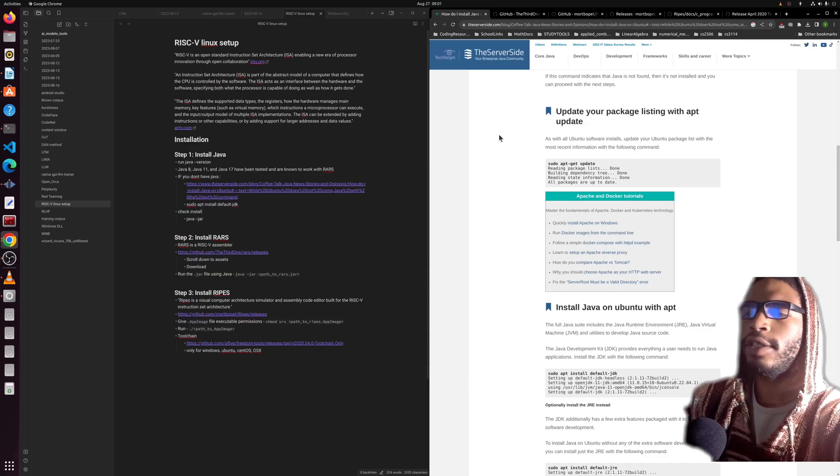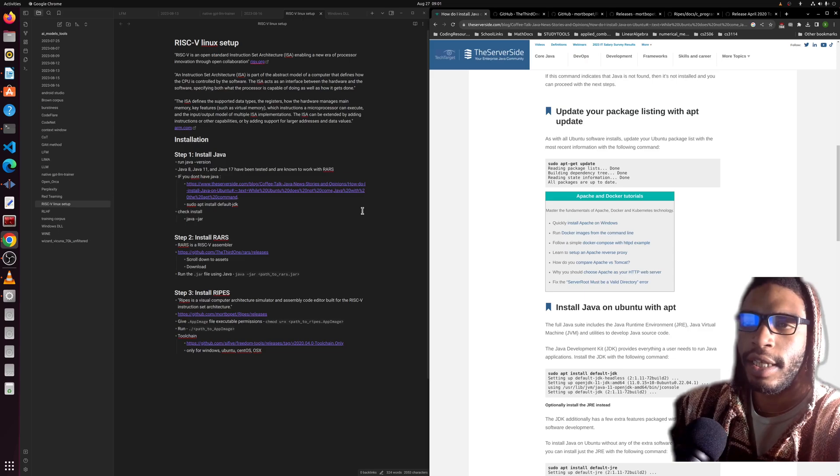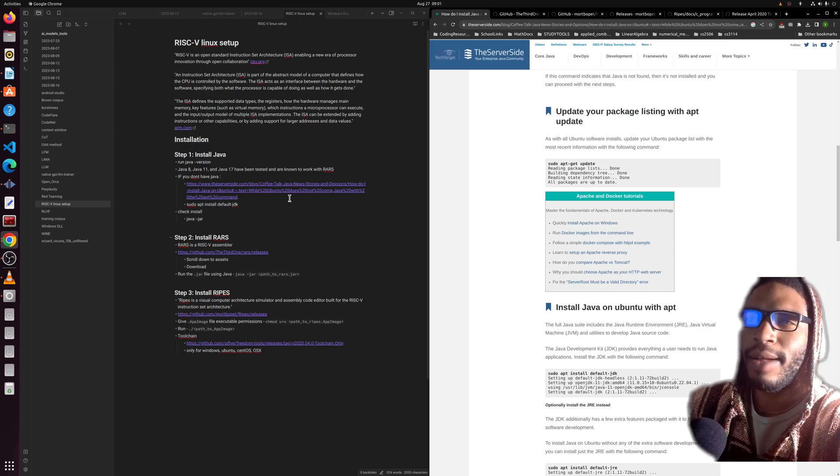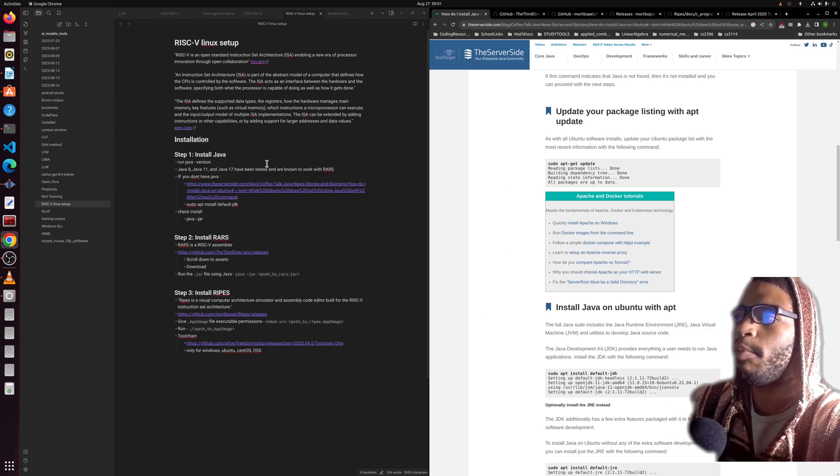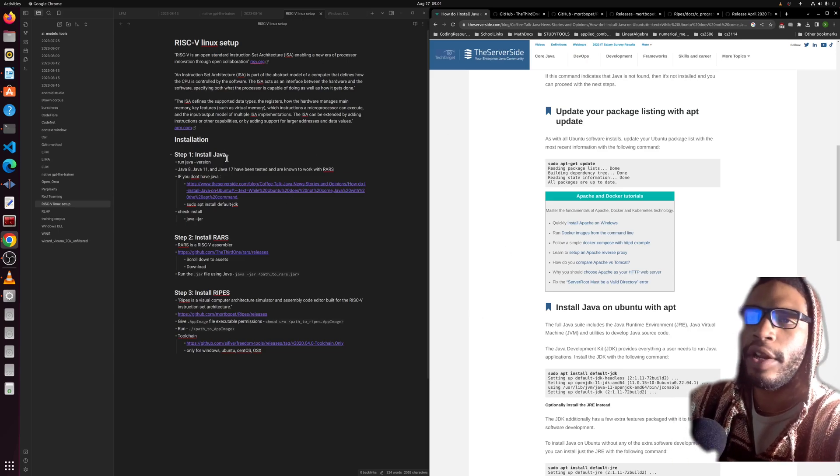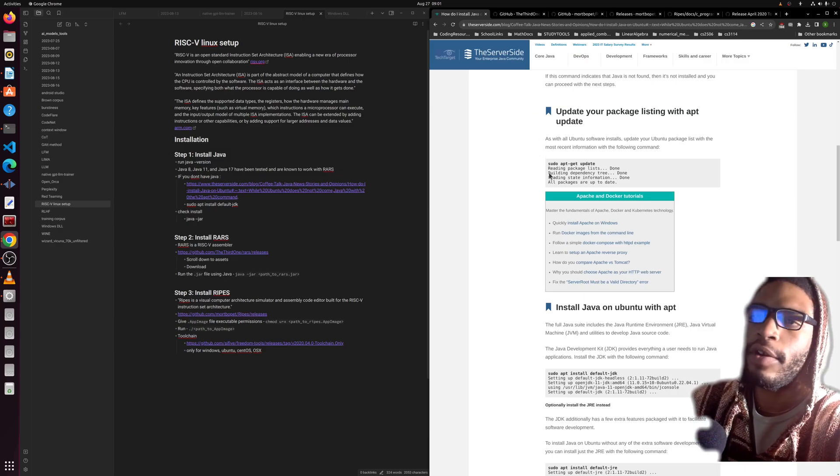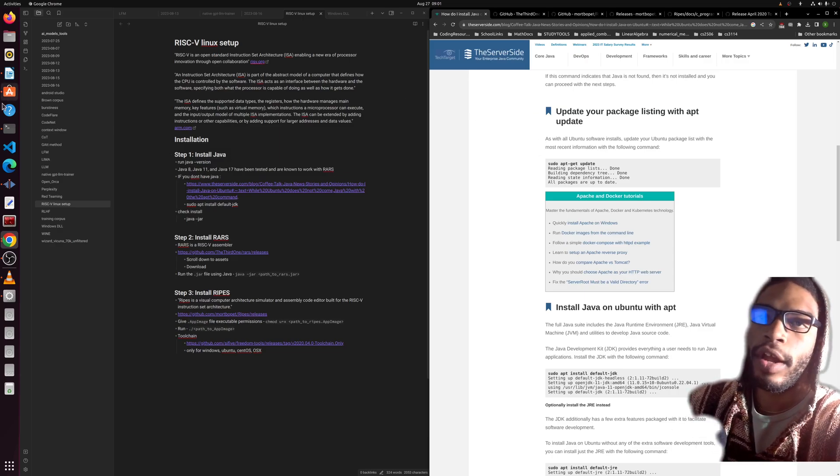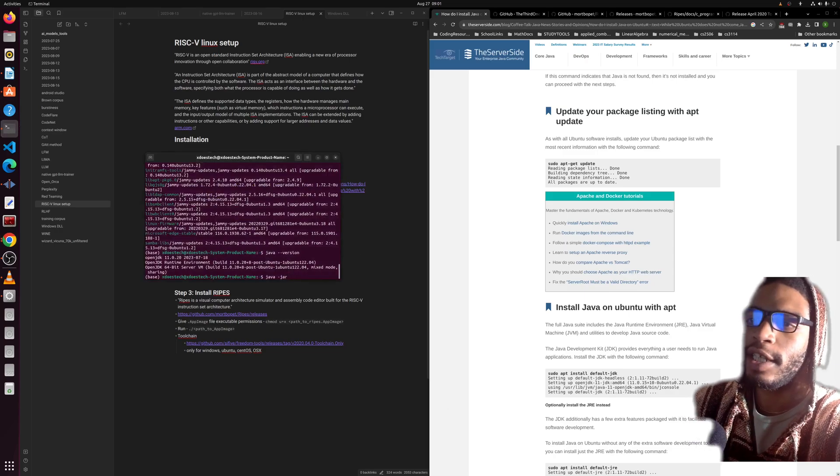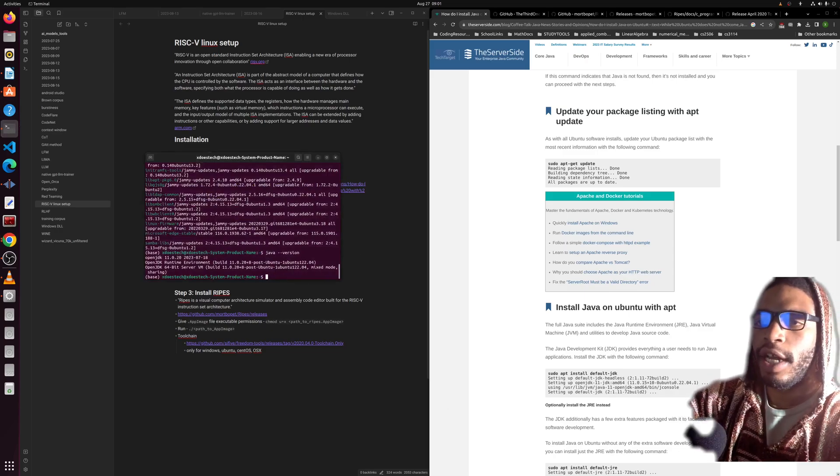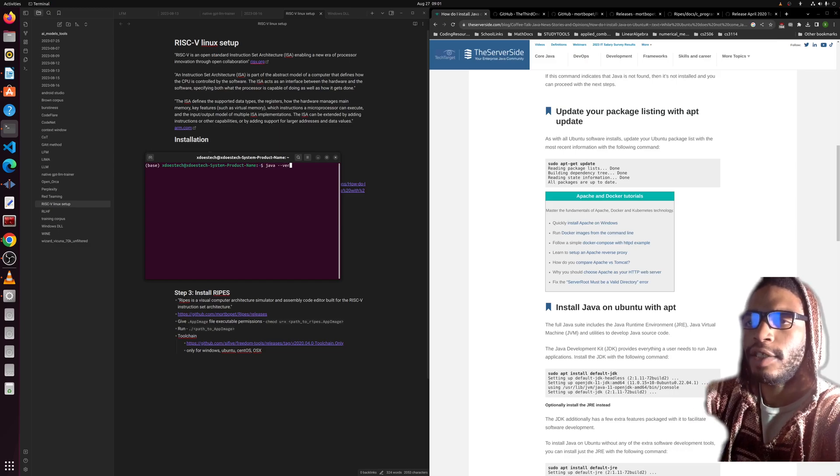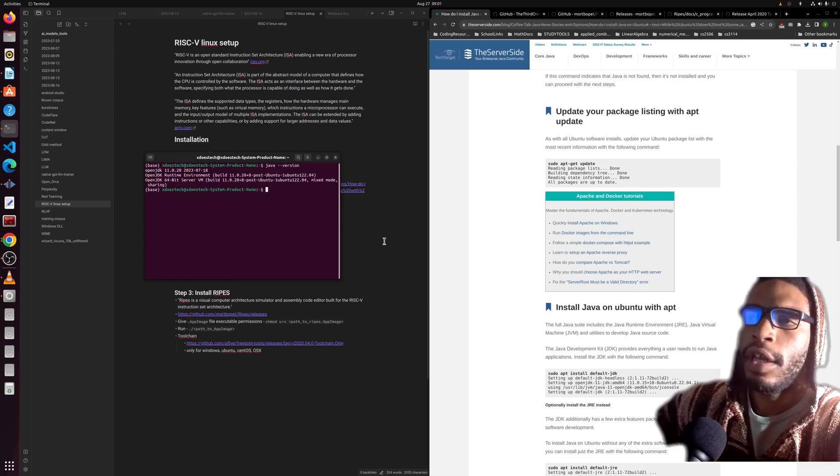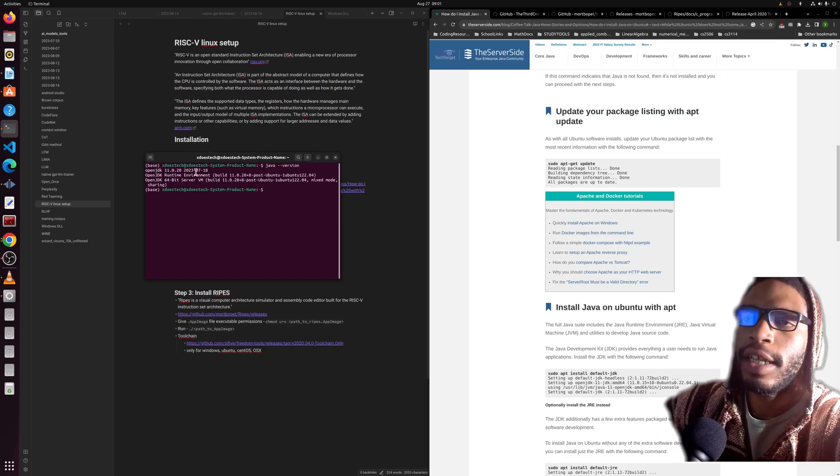All right, so as always I'm going to post this in the description and I'll probably put this on GitHub with some files that'll help us out. First thing we want to do is install Java. If you don't know how or if you don't know if you have it, you can run java --version.